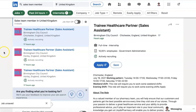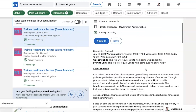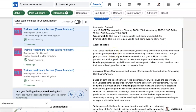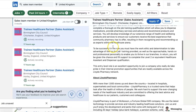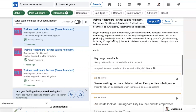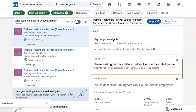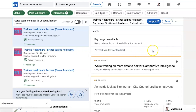We're looking at three results. Trainee healthcare partner, sales assistant, Birmingham City Council — let's have a look. Let's apply and look through. It's some weekend shifts, evening shifts — it really depends what they've put in their job description. Are you interested in salary information for this job? Yes, I am.